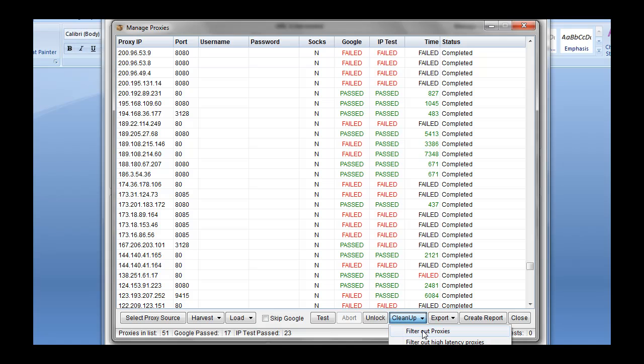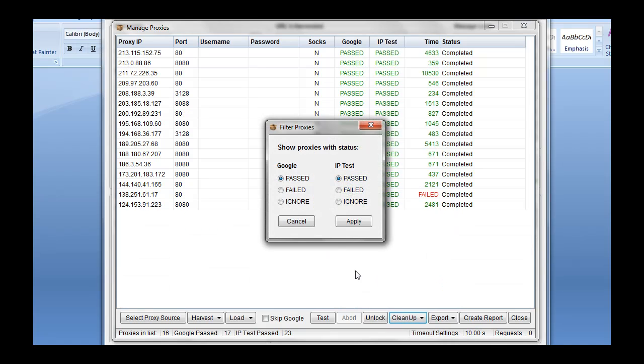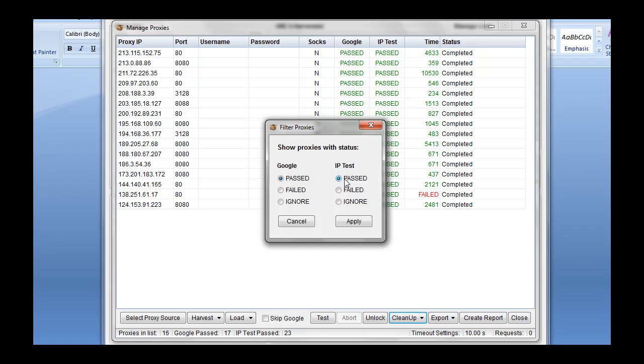You can also filter proxies. Now here's where some confusion seems to be. Before, it gave you different options where you could just save to this. This actually lets you filter the proxies based on what you want before you save it. So you can filter it based on Google. If you're looking for Google, you want it passed. If you're posting to Yahoo, you may just want to ignore this. You definitely probably want the IP test to be passed. Although if you're looking for failed ones to unblock, use the unlock feature for your particular session. You can utilize that.